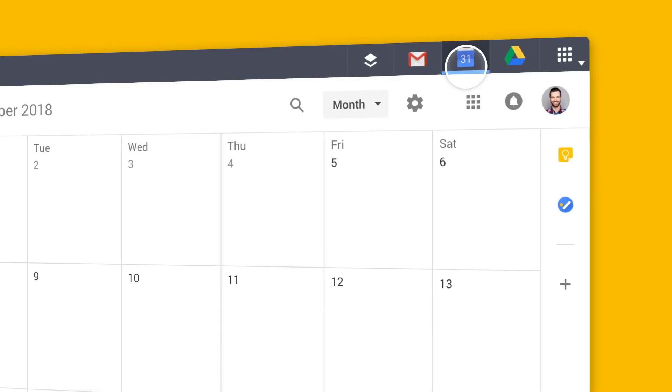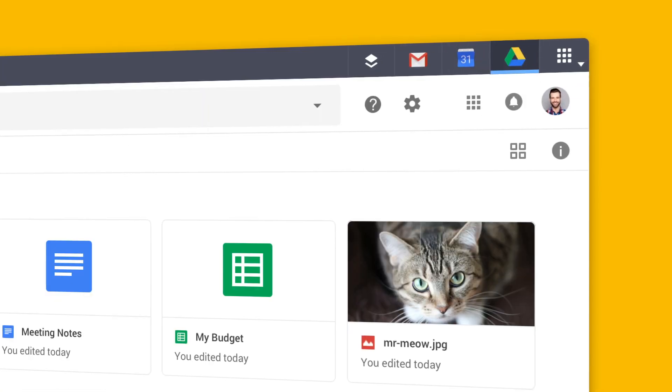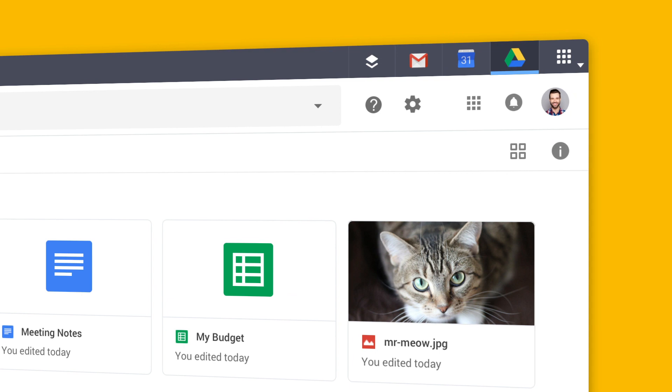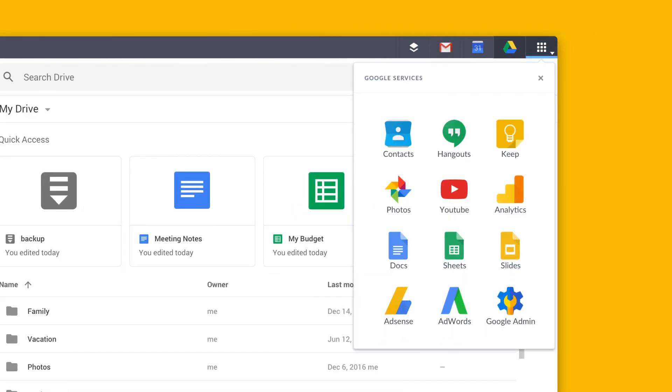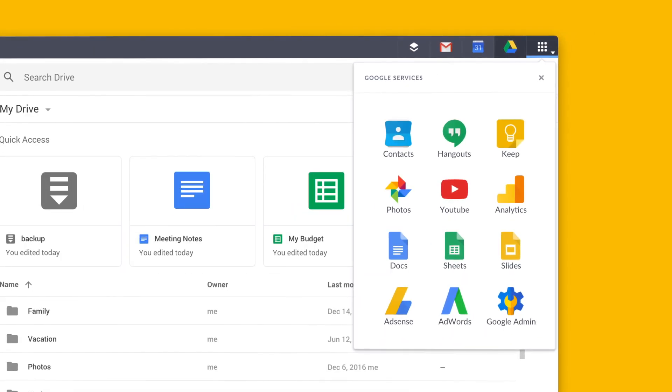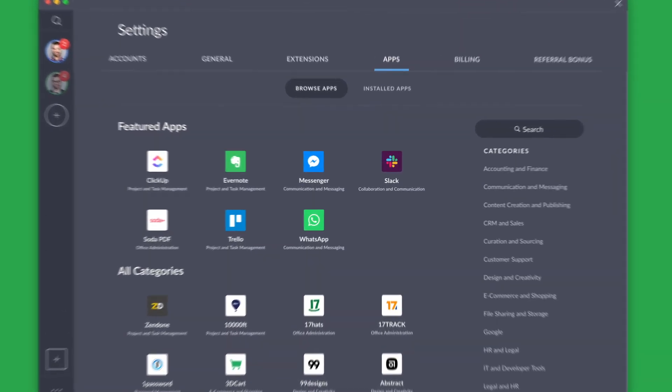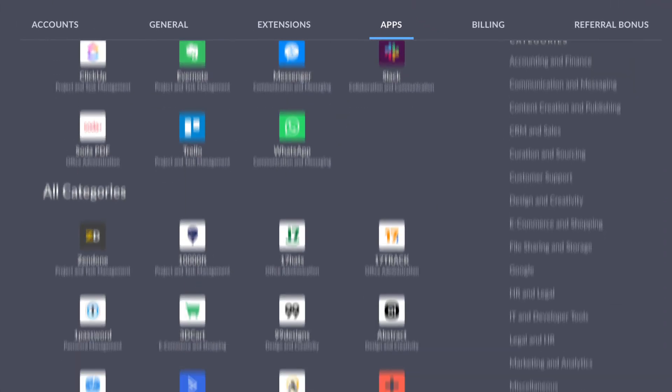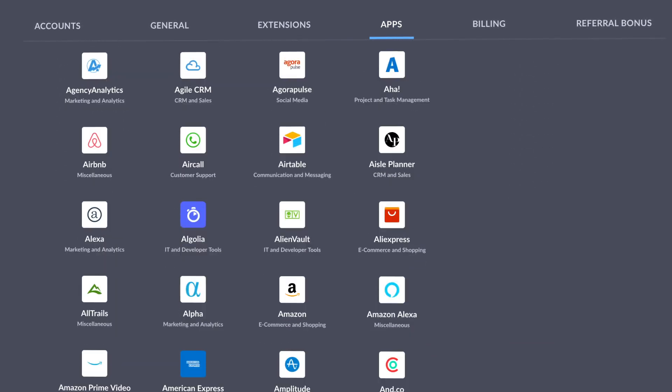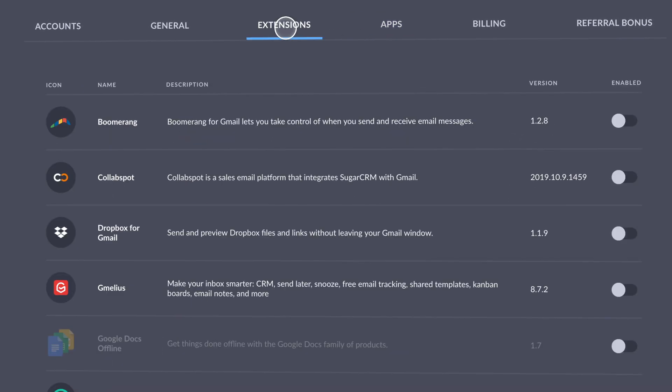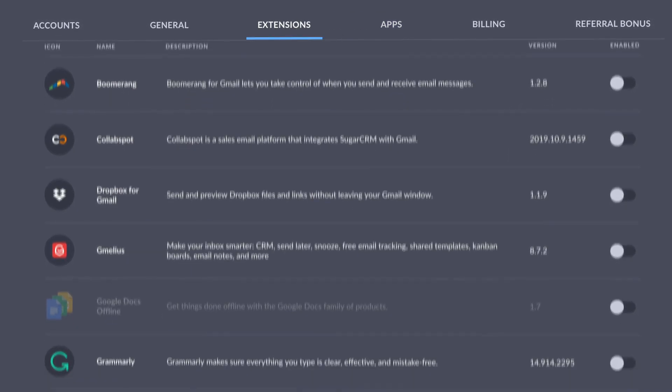Access Mail, Calendar, Drive, and all your other Google services with just one click. Managing your applications and accounts has never been easier. Here are a few things you can do right inside Shift.